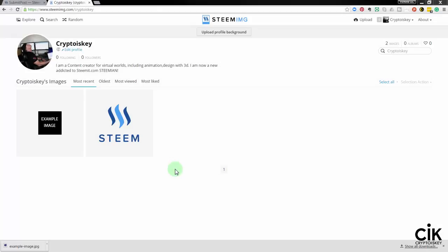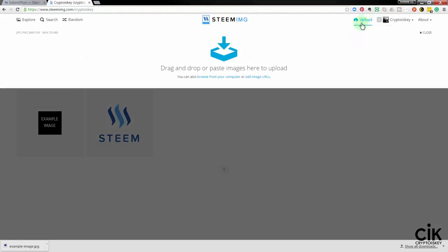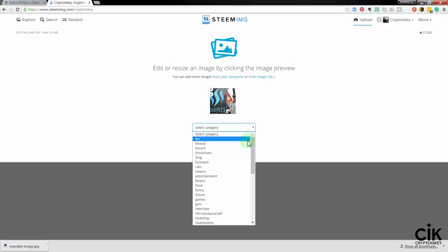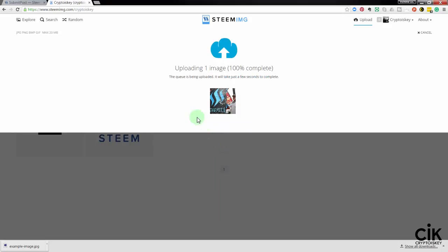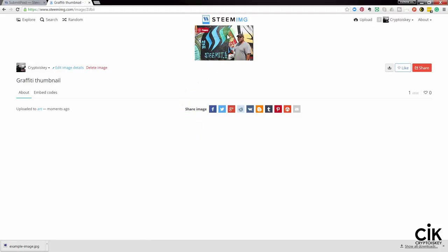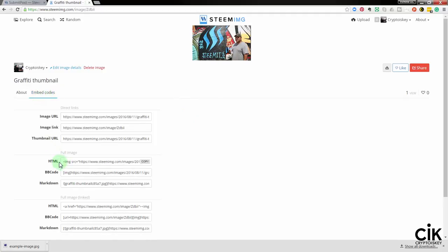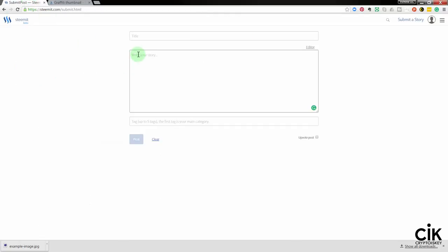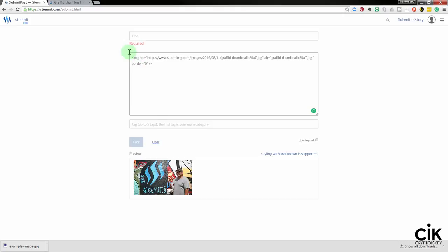I'll show you how to host images two different ways. The first is with steaming.com, created by Blue Orgy — very simple and I definitely recommend it. Create an account, go to upload, drag an image from your desktop, select a category, and click upload. Once uploaded, come over to embed codes, click that, come down to the HTML, click copy. Then come to your post and hit Ctrl+V to paste it — there is the image. It's that simple.